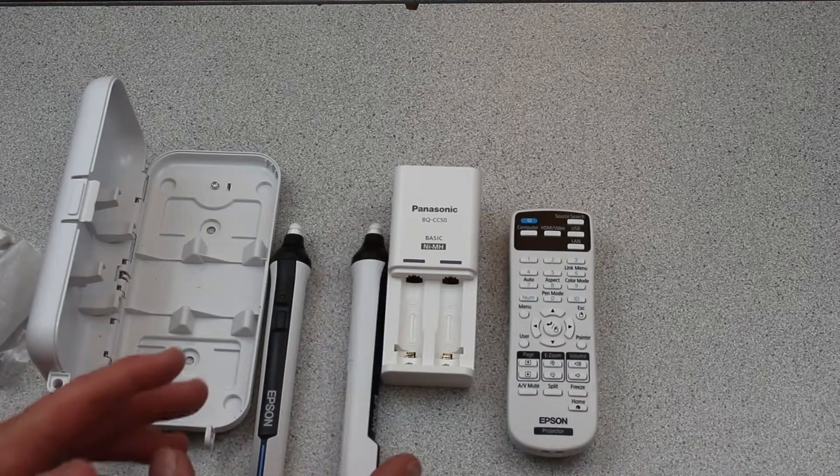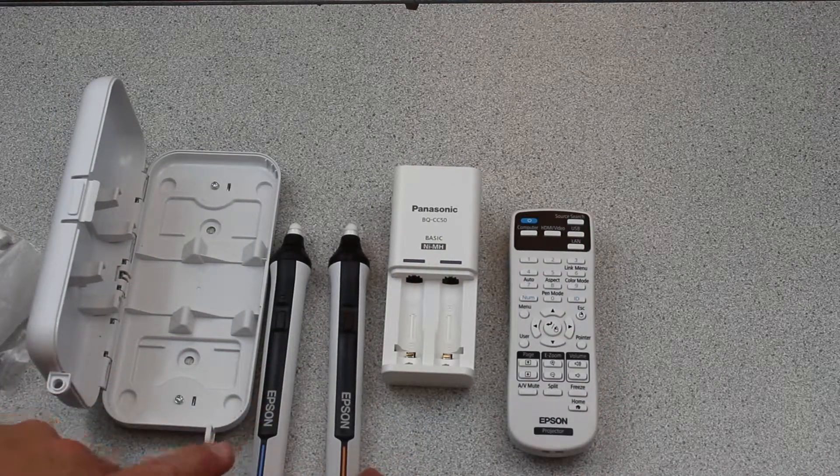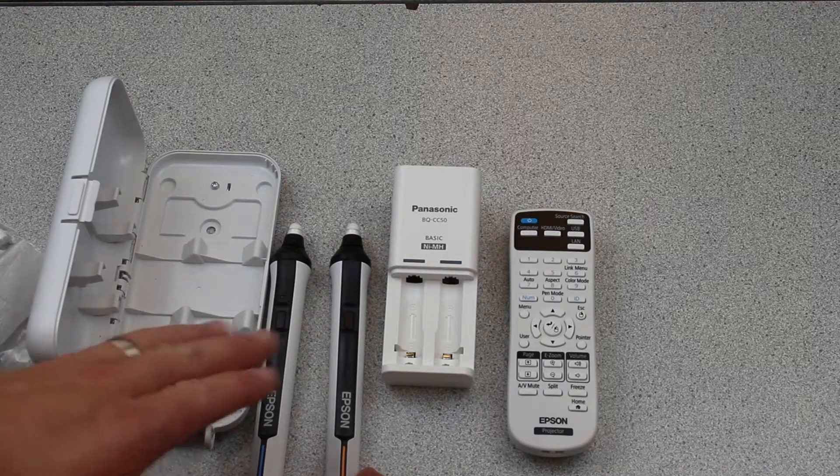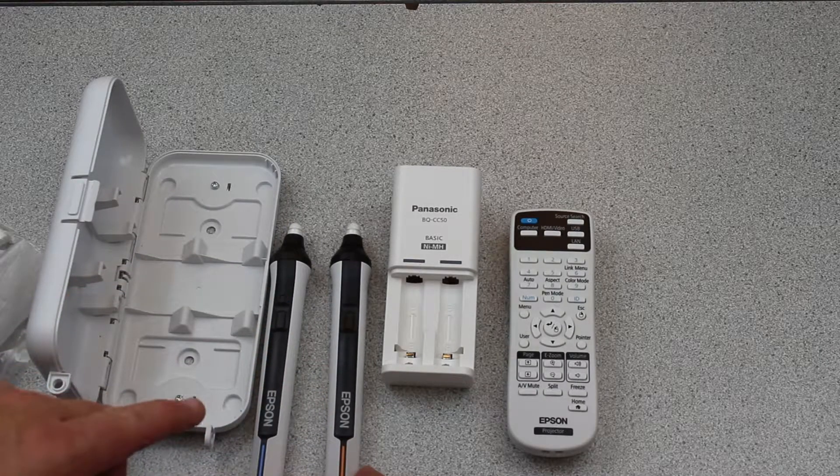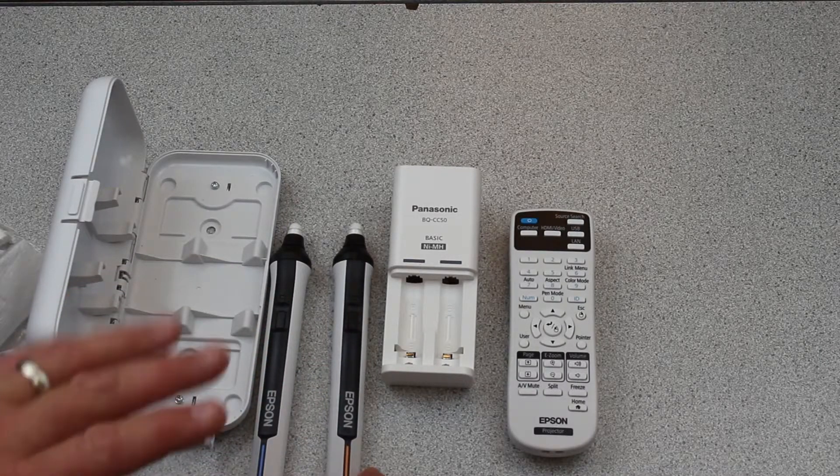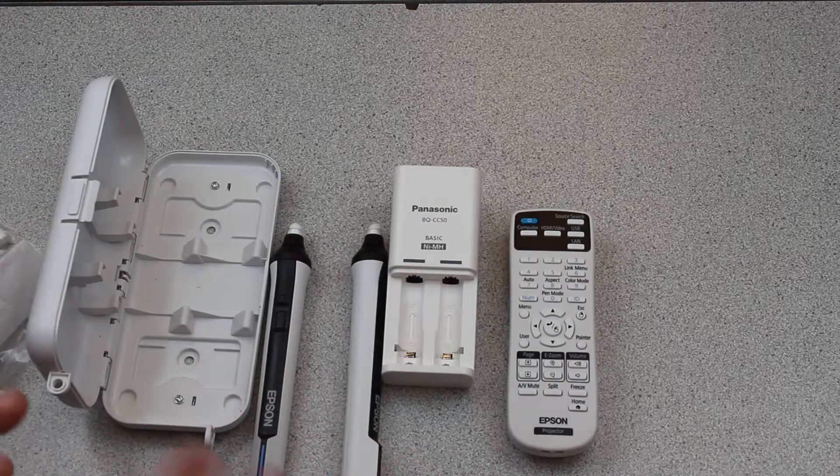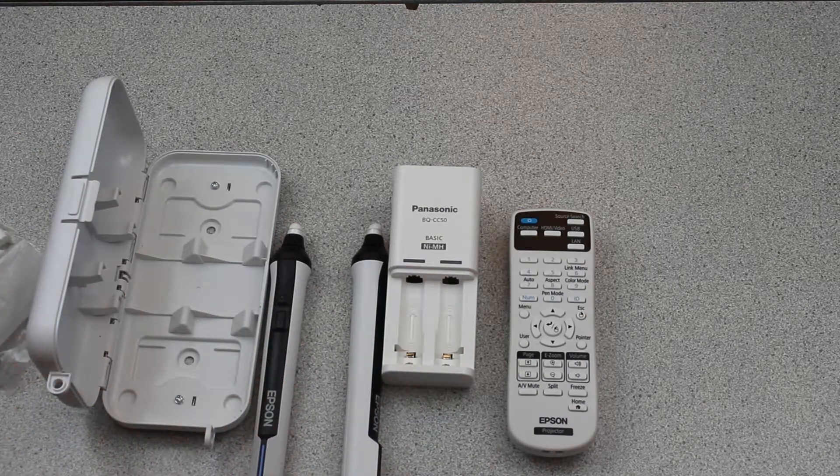As you're going to see, it's nice to have two different pens because you can use them for different colors to draw on the screen. That wraps it up for the accessories that go with your projector.